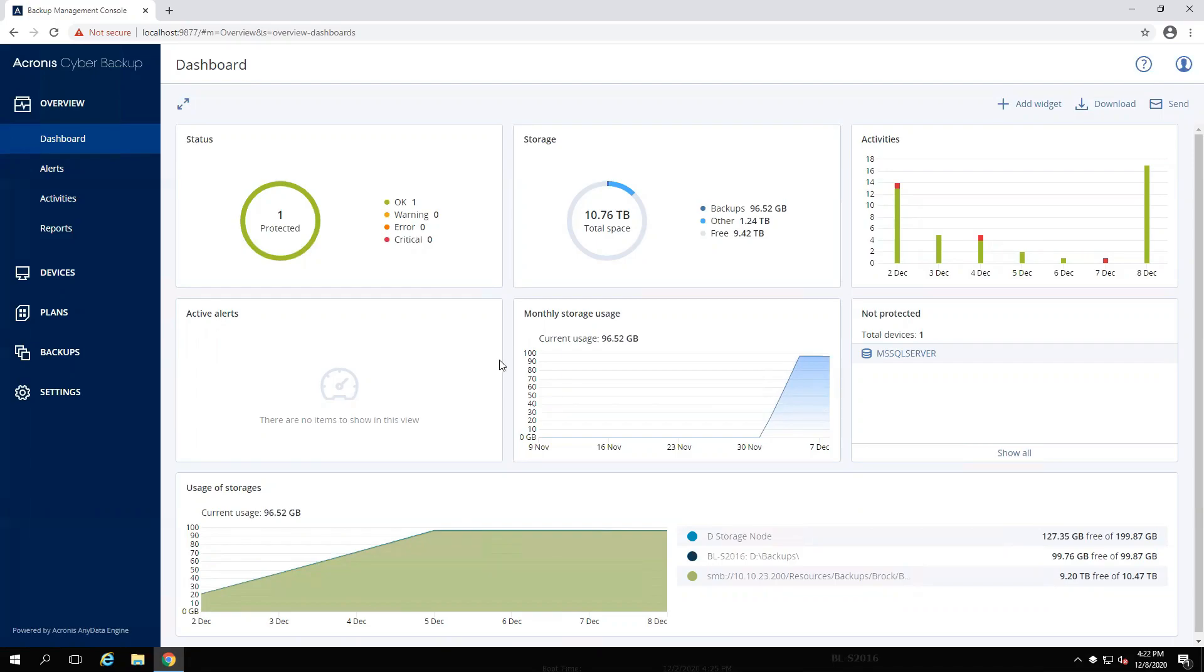Here I have the latest build of Cyber Backup 12.5 installed with both the management console and agent installation. The direct upgrade method I'm going to cover only applies to build 12,730 and higher. If you are not on that build or higher, you need to upgrade your Cyber Backup 12.5 on all of your machines before upgrading to Cyber Protect 15.